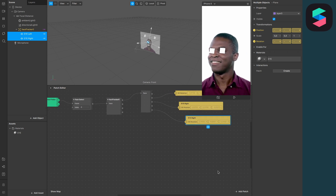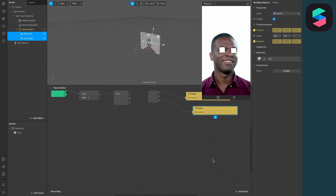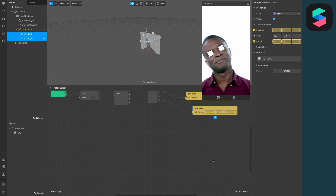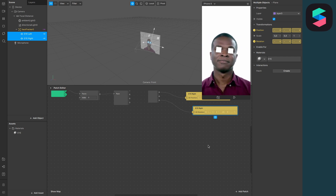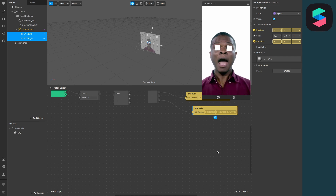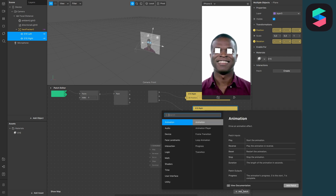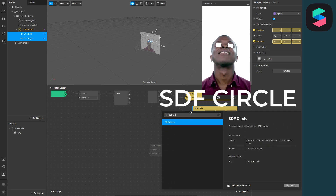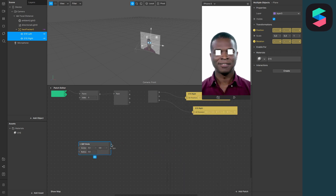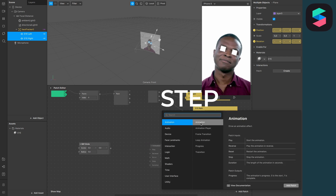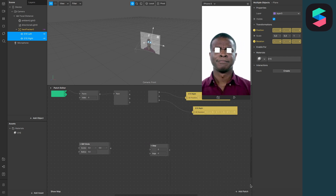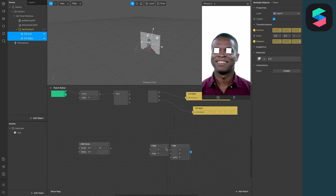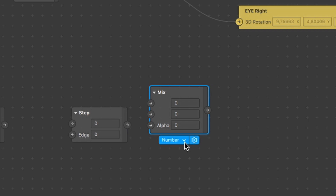We have to create a few more patches to do this — I will do everything here in Spark AR Studio. The first patch will be the SDF circle patch, then we have to create a step patch, and the third patch is the mix patch. Set the mix patch from number to color.